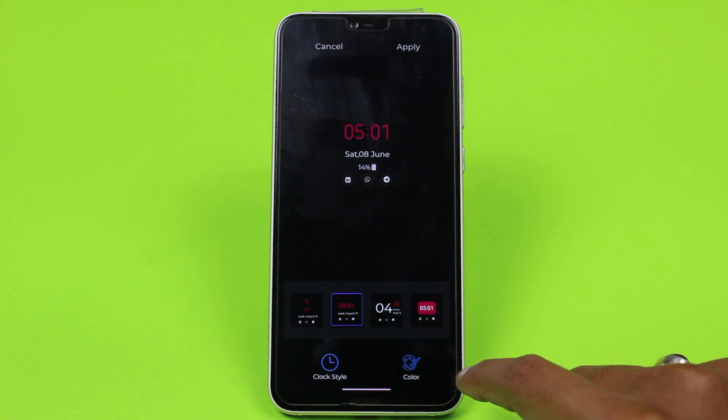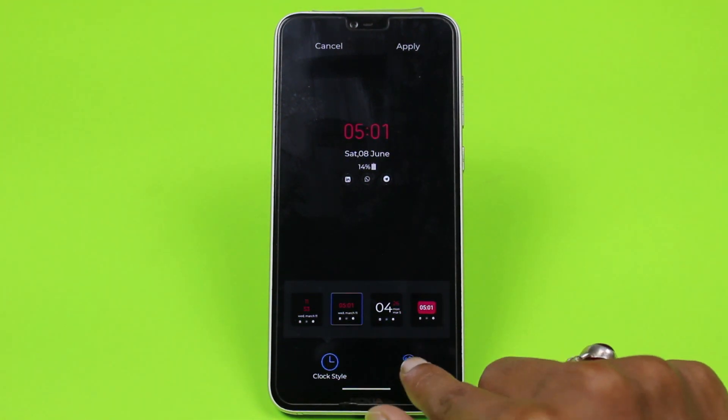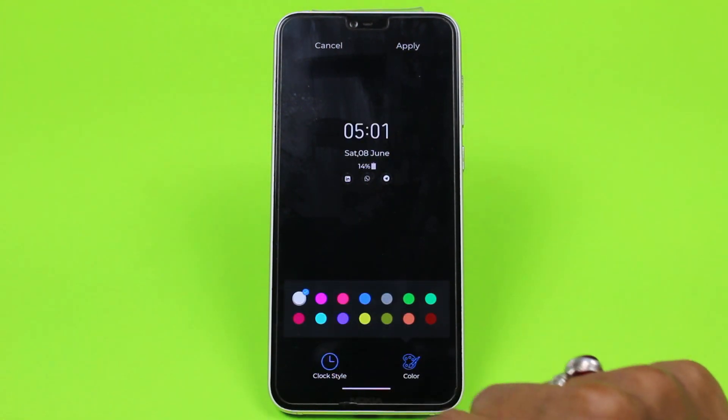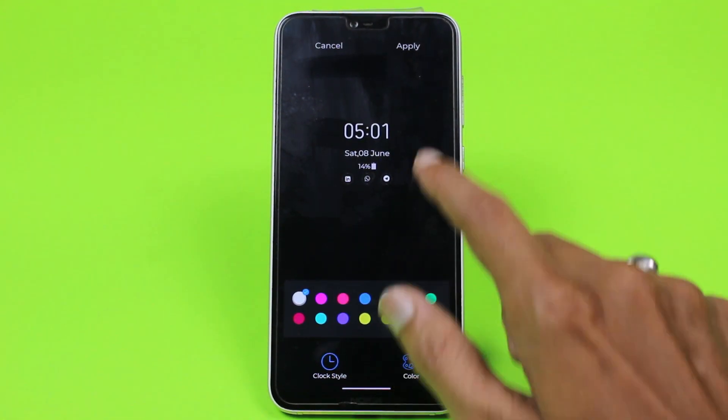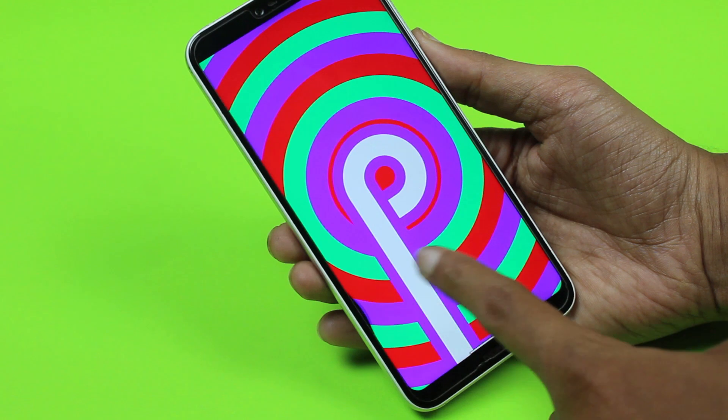Only those pixels that need to be used in the always-on display will be used, and the others will be switched off.